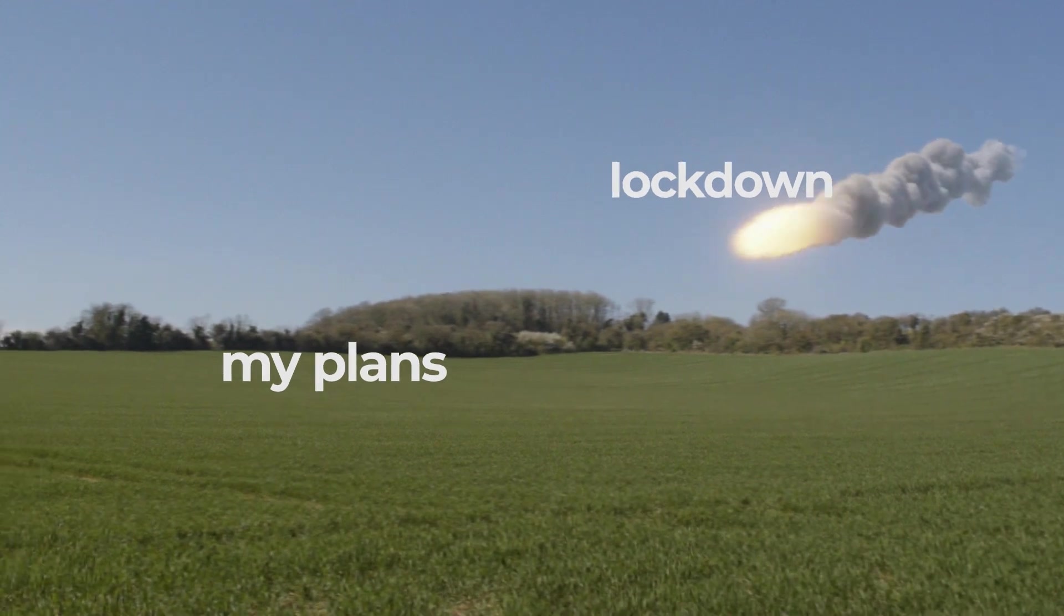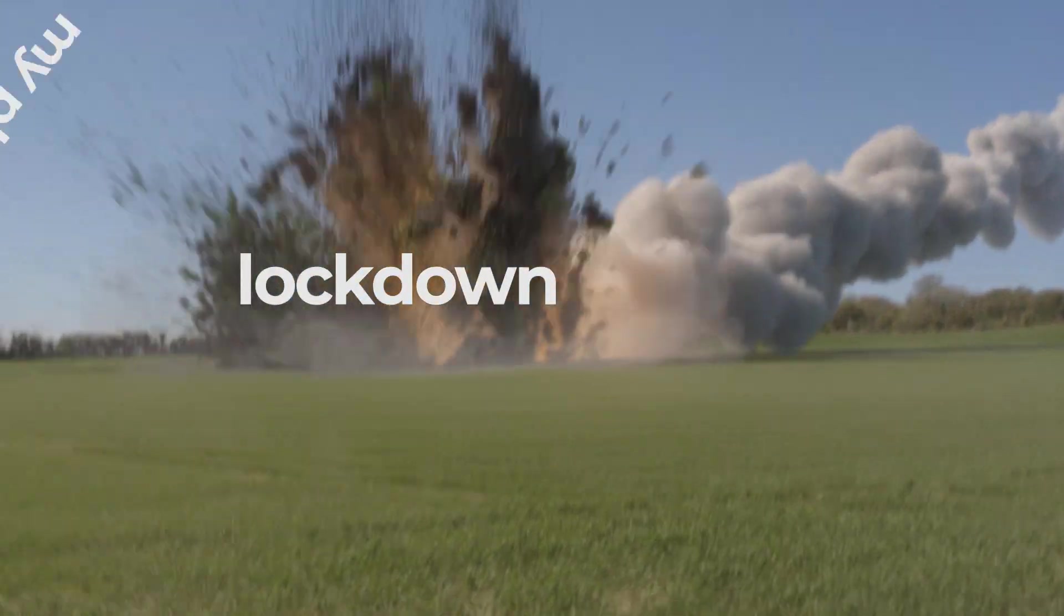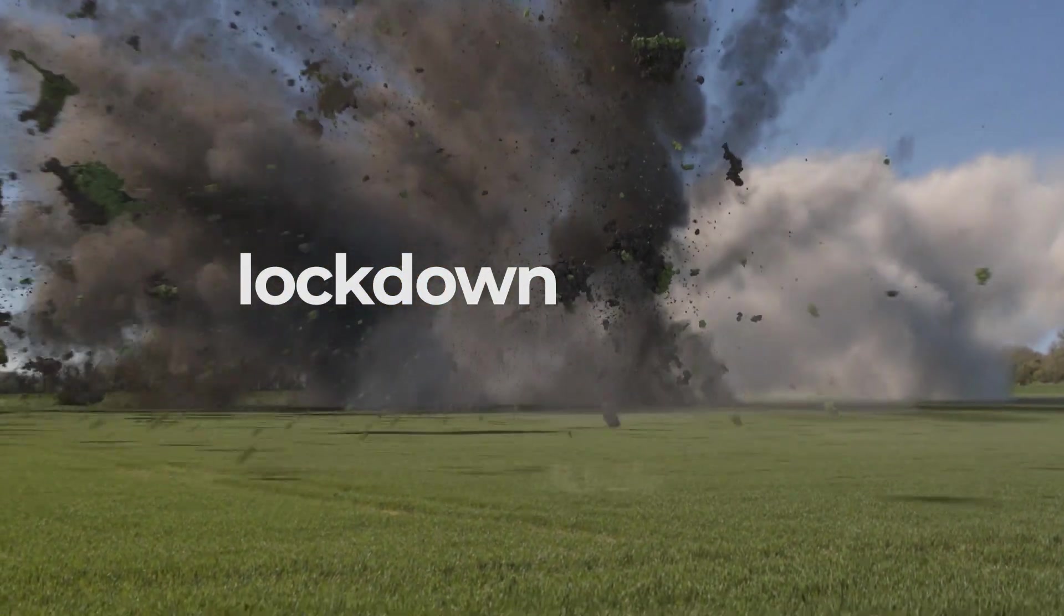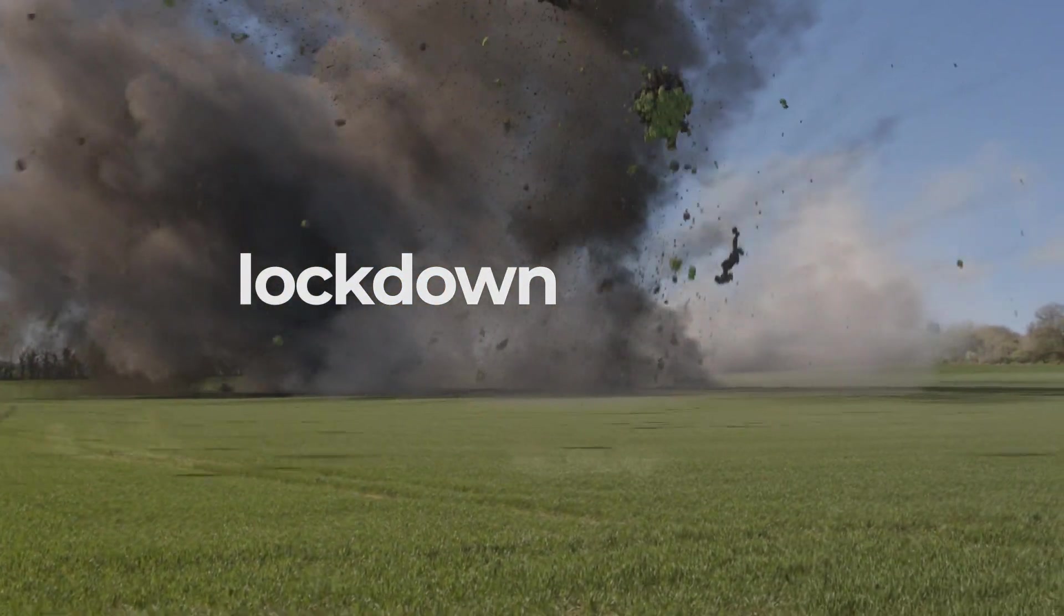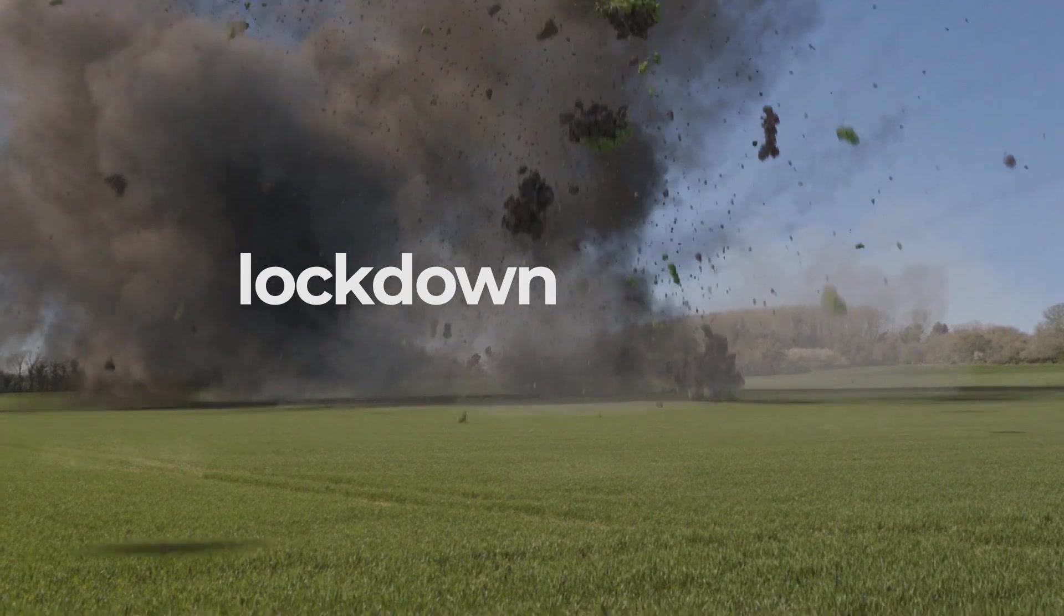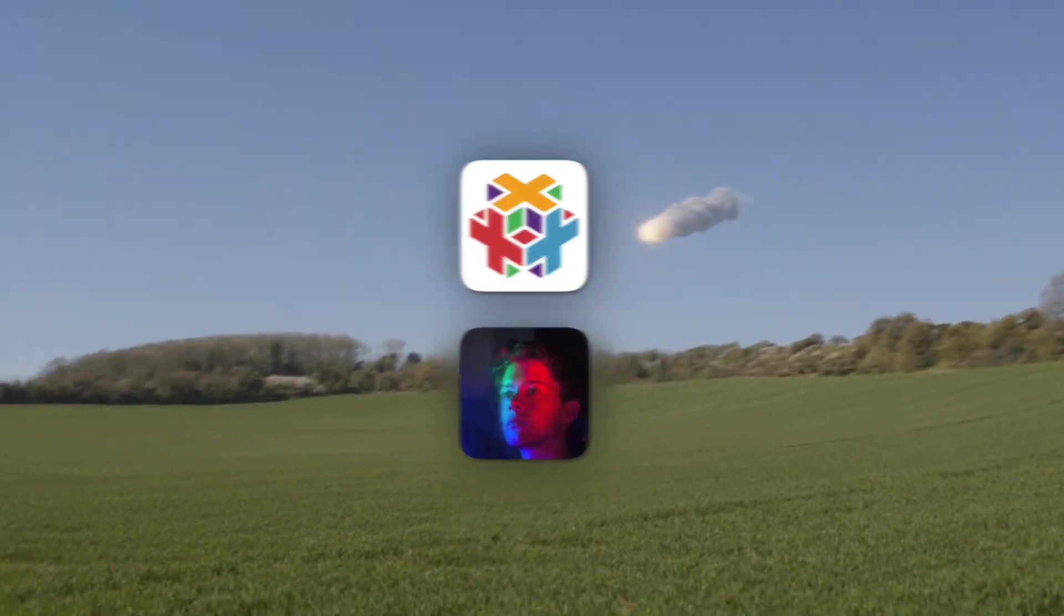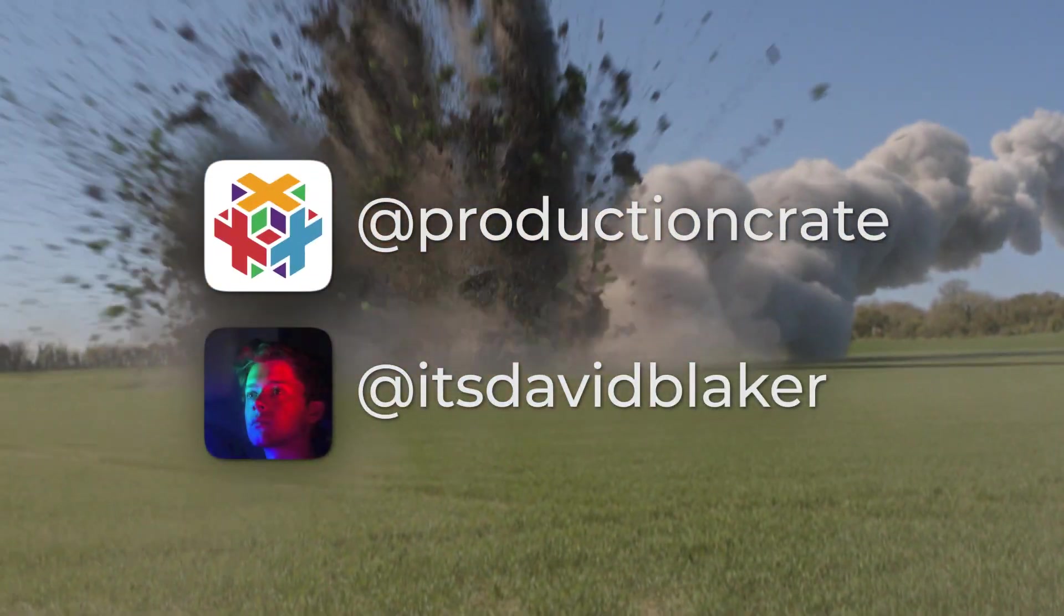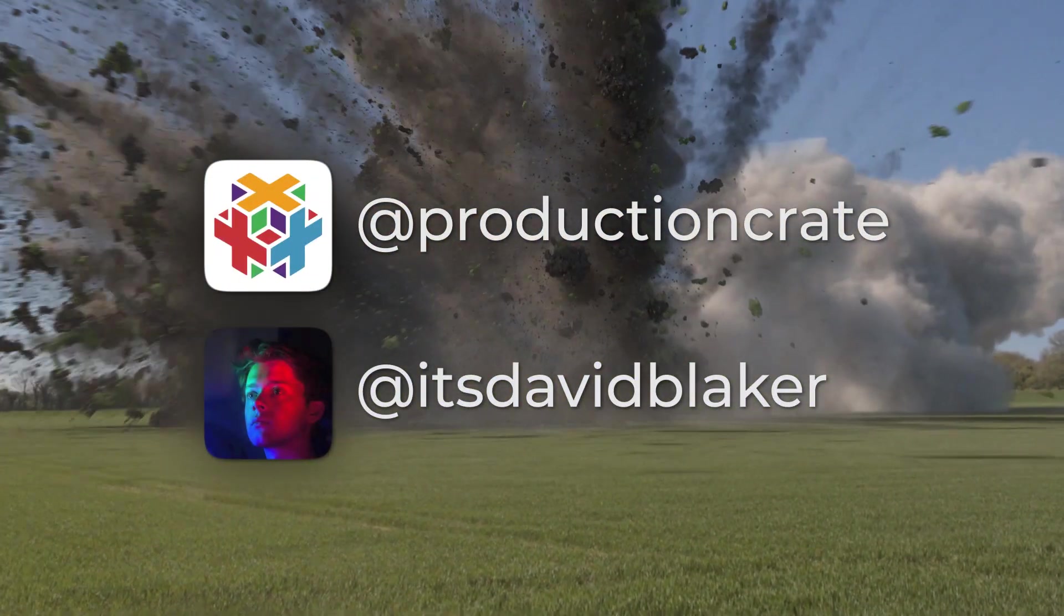That wraps up this meteor effect. If you have any questions, feel free to leave a comment down below or message me on Instagram. Thank you for watching.